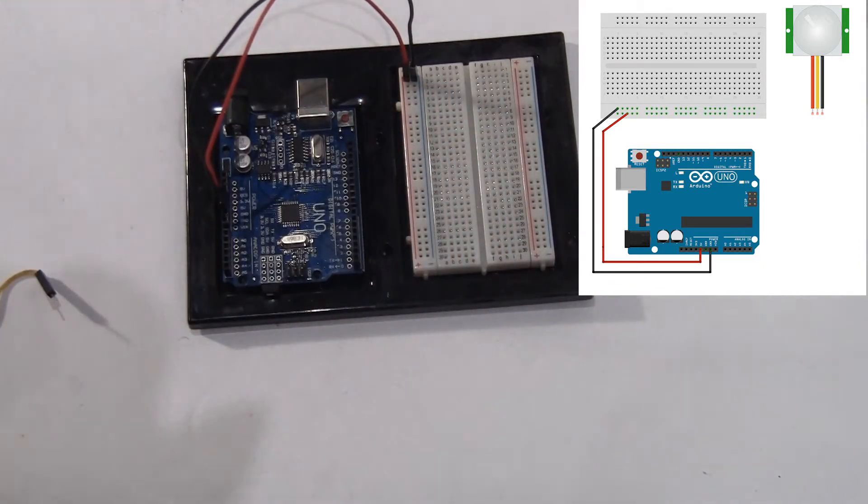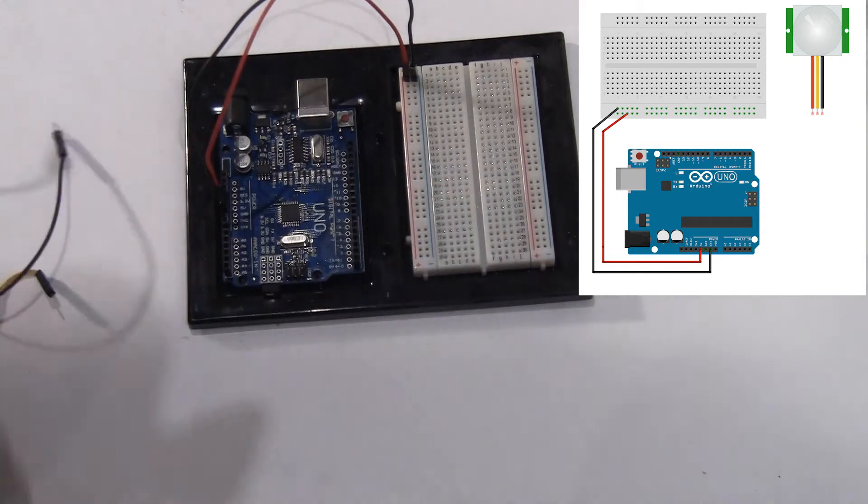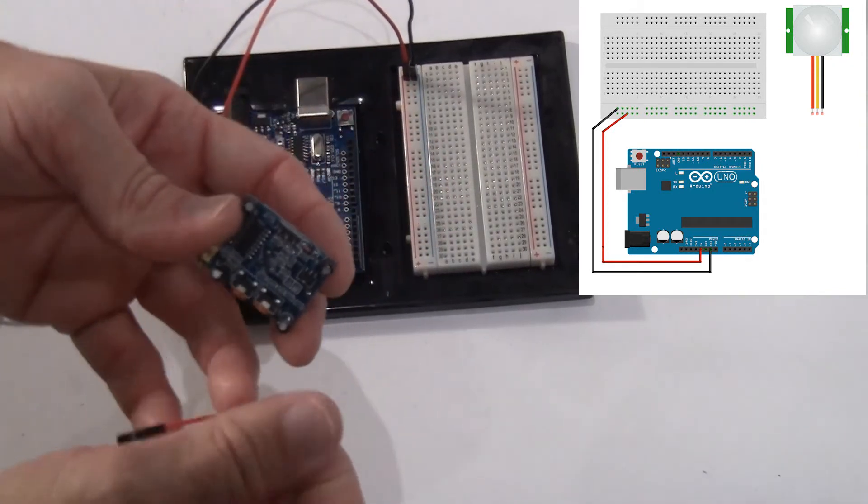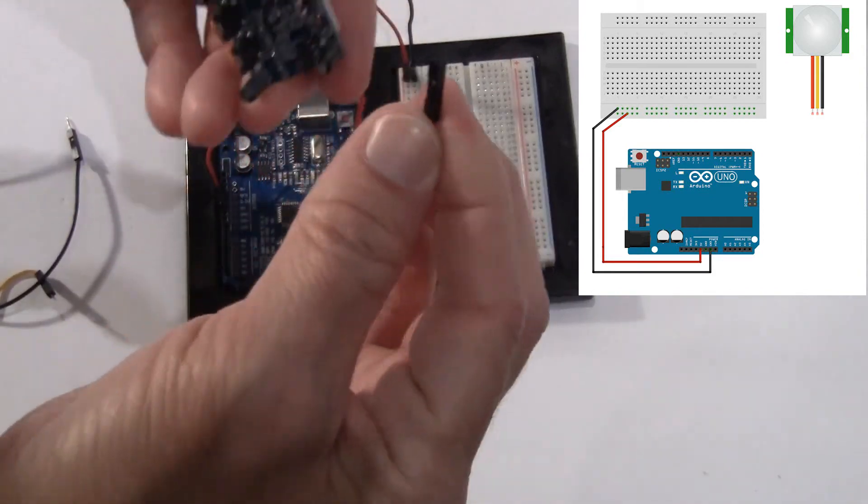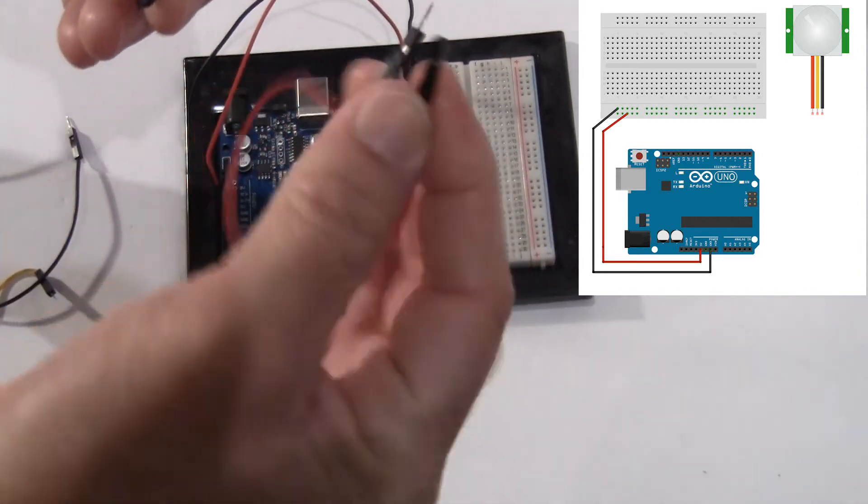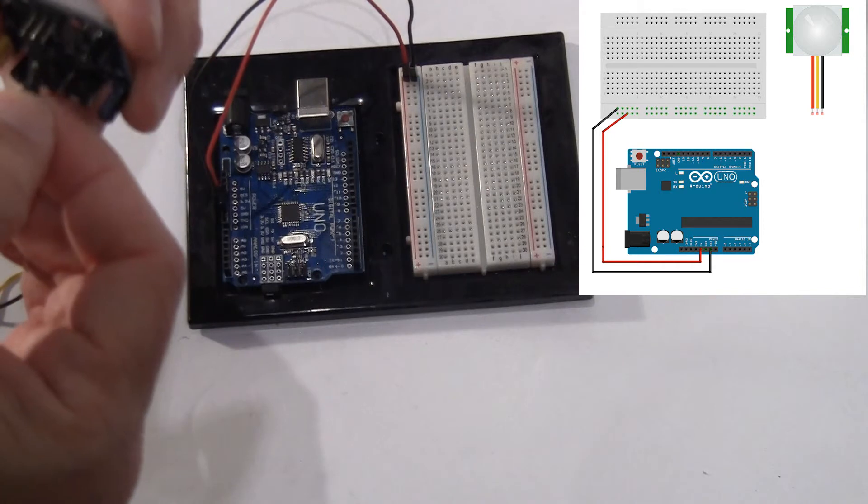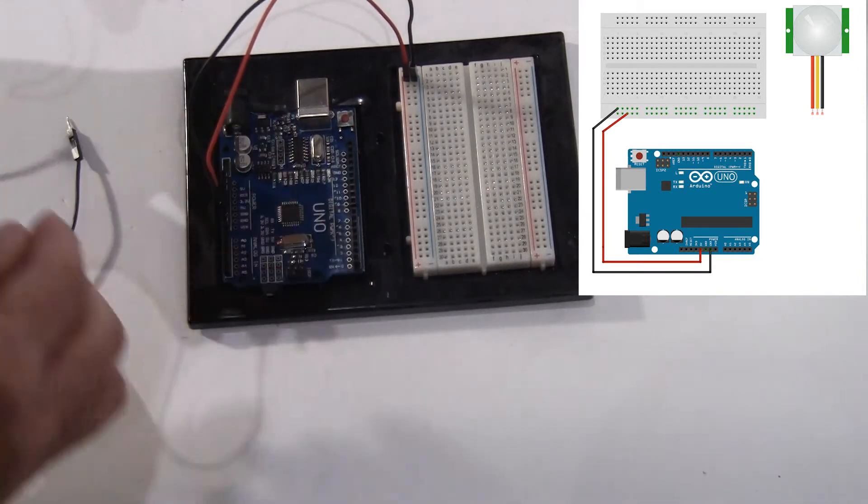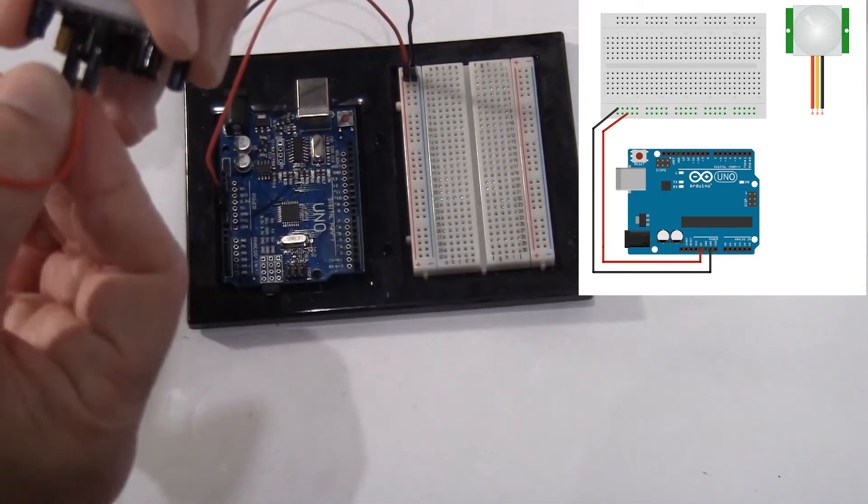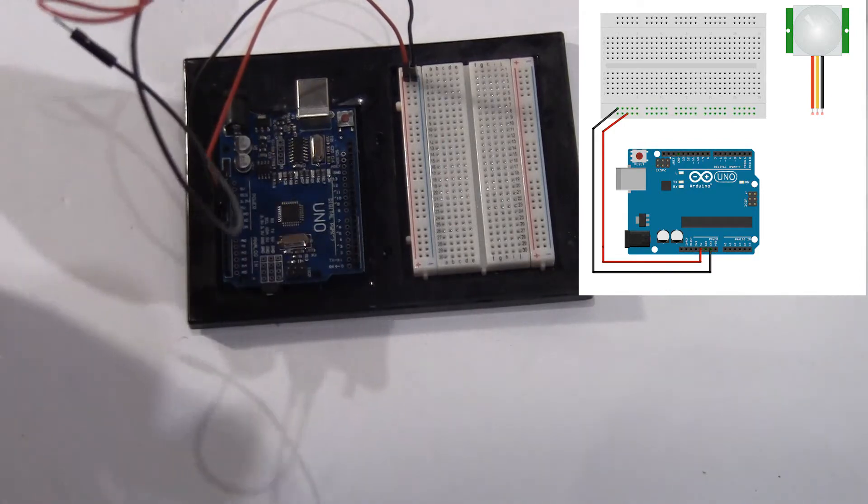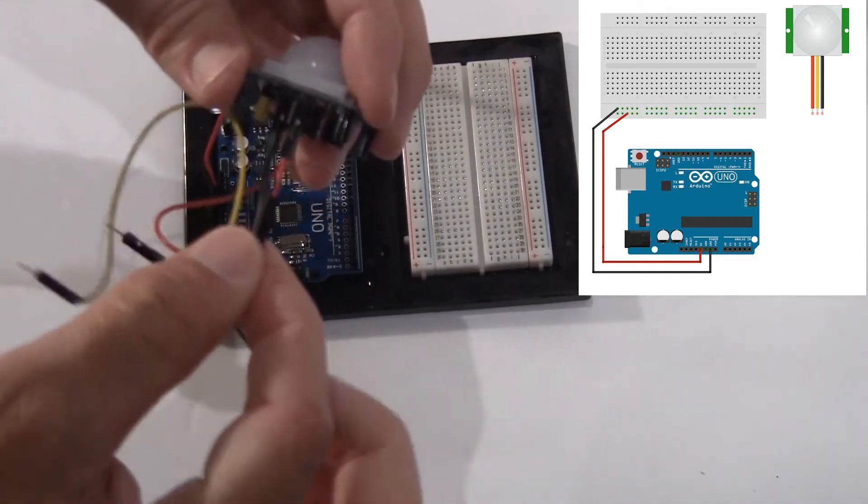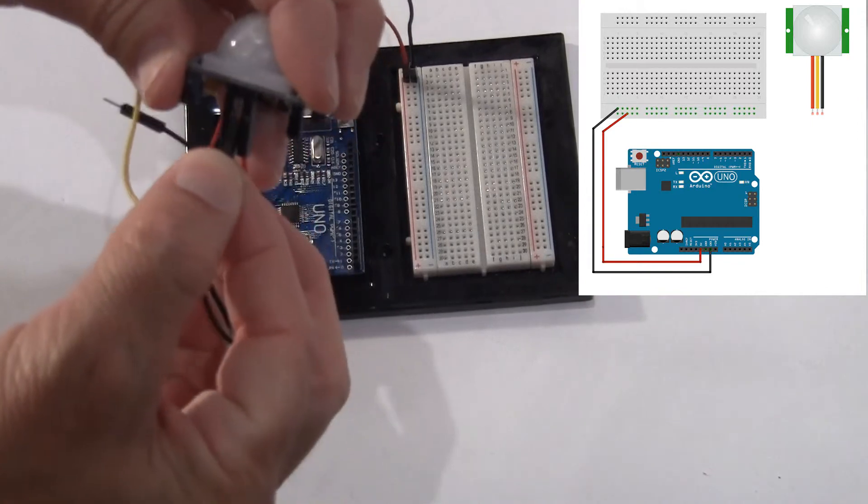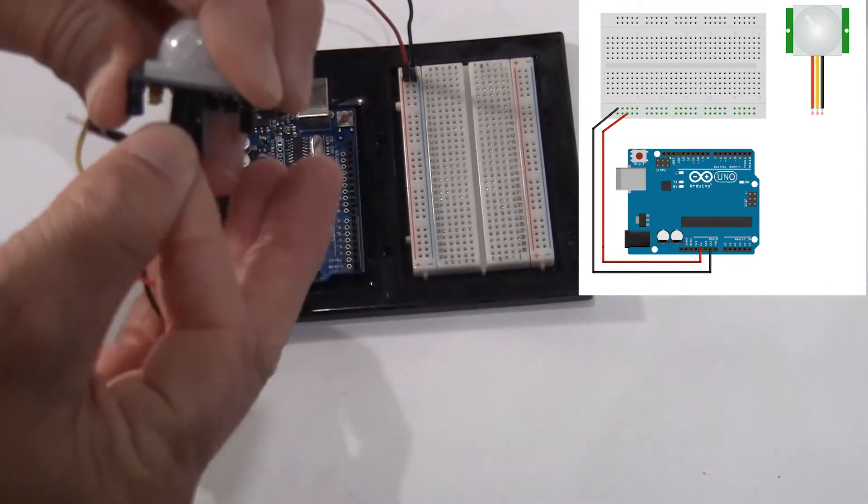Now I already know how this one is set up. We've got power on the right. So I'm going to use these female to male connectors to connect these. So I got my power, my ground is on the left and my signal is right here in the middle.